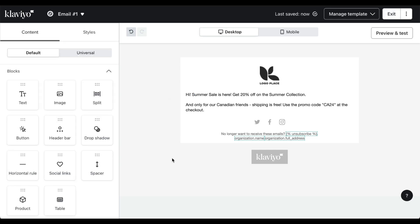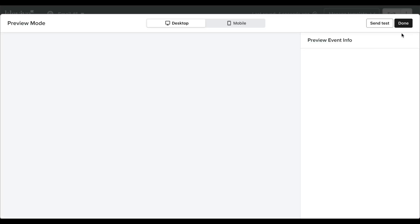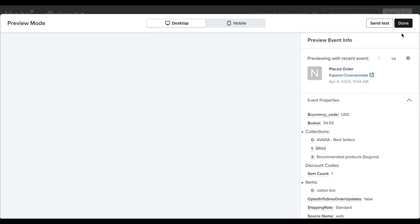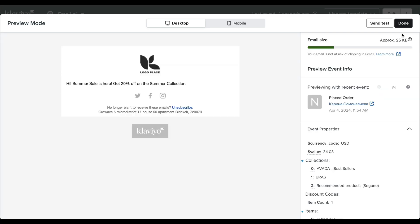Now we can save our changes and then preview and test. As you can see, our changes are being implemented immediately and there's a hidden block.